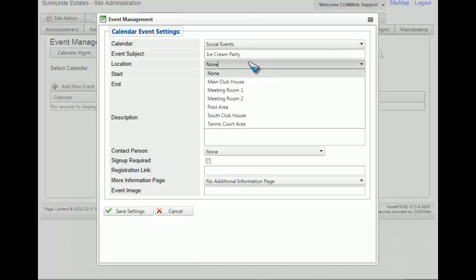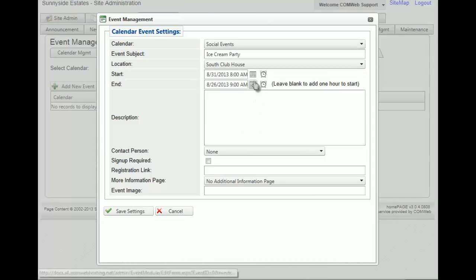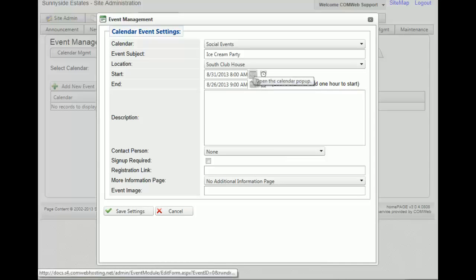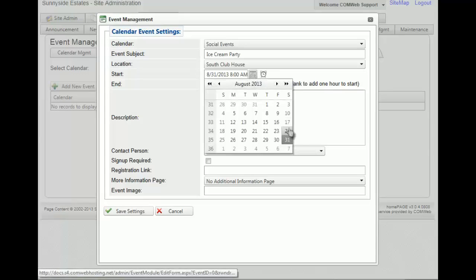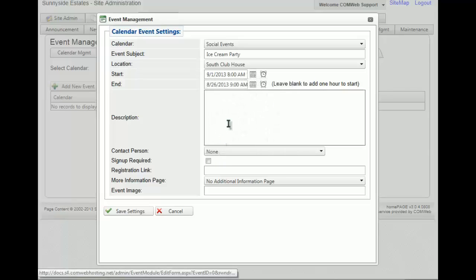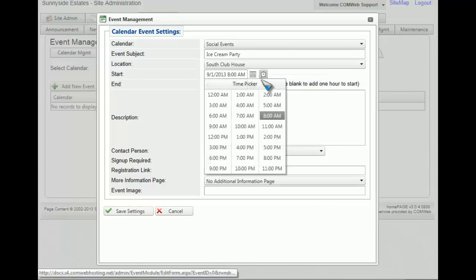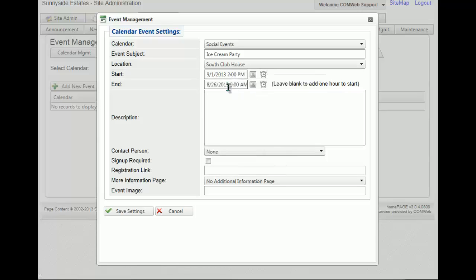We're going to give it a location of the South Clubhouse. You then have the opportunity to set the starting date. To change the date, click on the calendar button and select the date. Then if you want to change the time, click on the alarm clock. And you'll do the same thing for the end date.